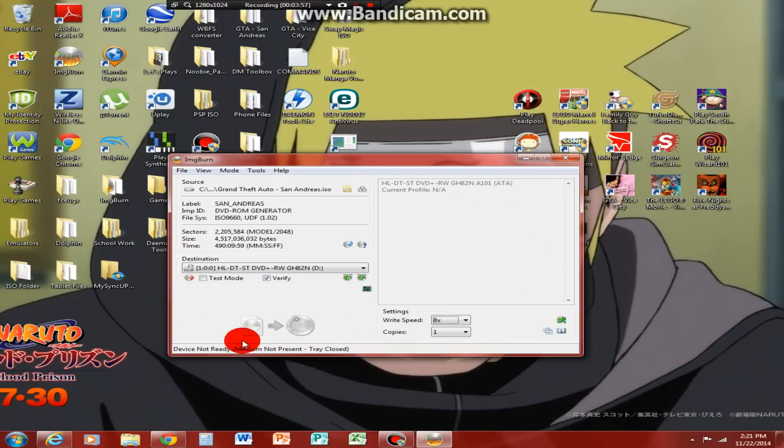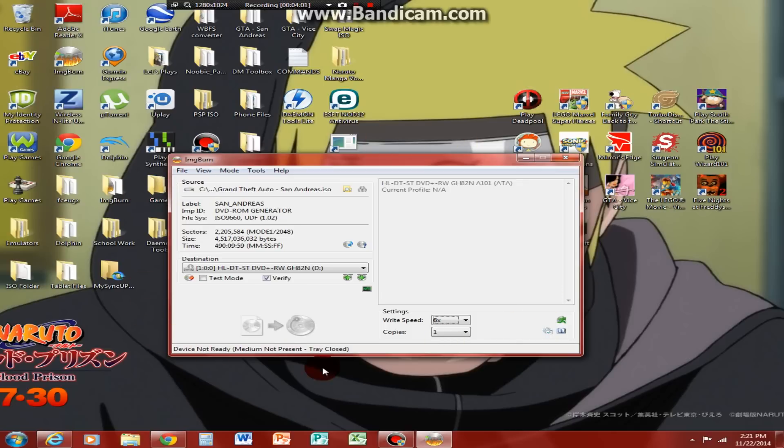Boom. You just name it, and if you have Swap Magic or a modded PS2, slap it in there and it should run.